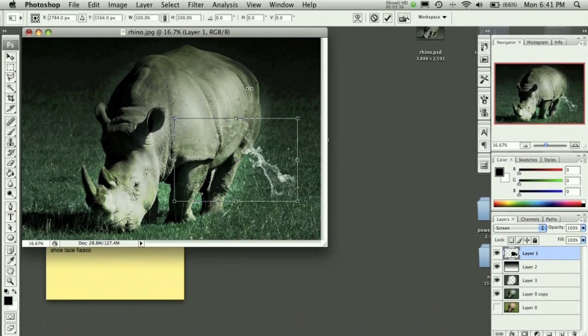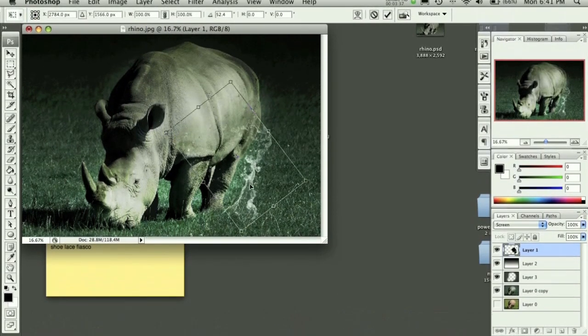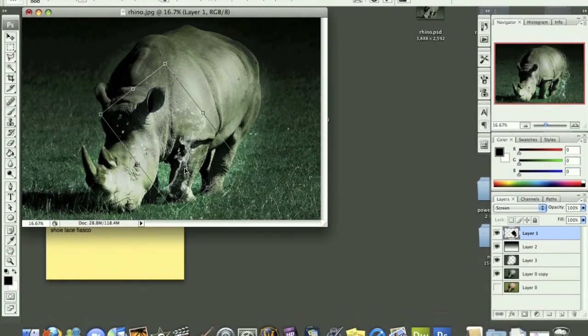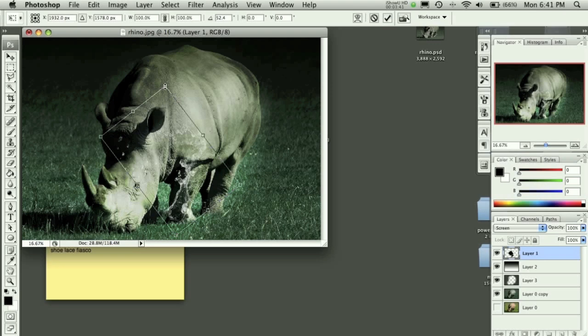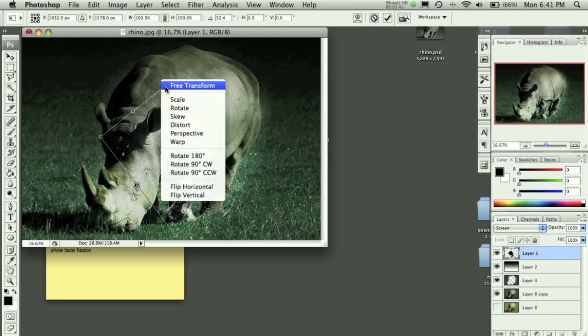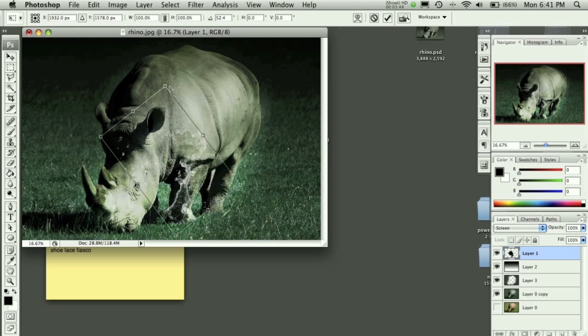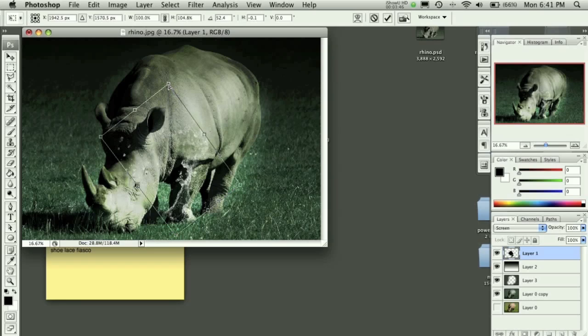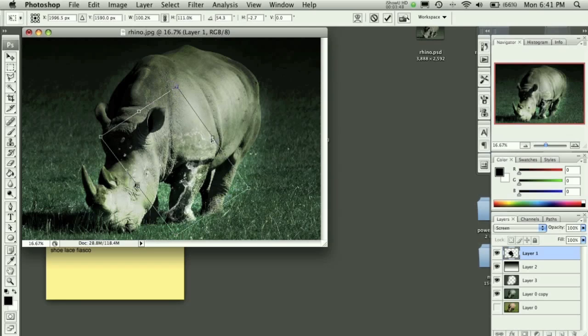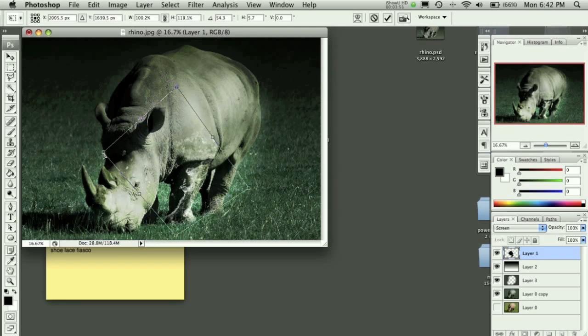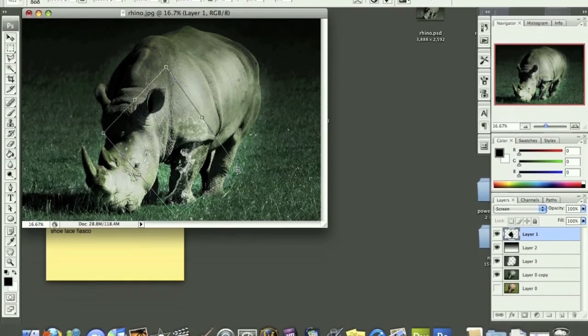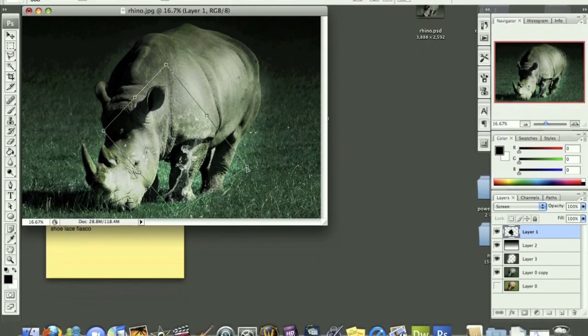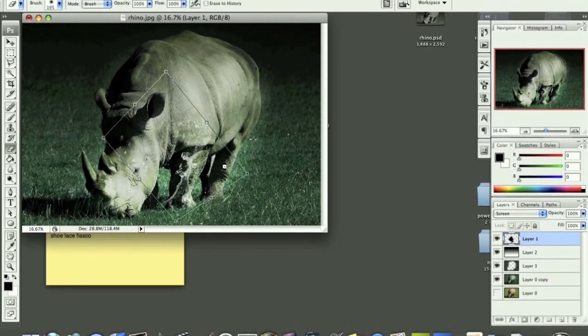Hit control T and I'm going to rotate this and put it down here where his paw is. Go to distort. I'm just going to kind of maneuver this around a little bit until it's just kind of sitting the way that I like. And I kind of like that so I'll hit OK on that.